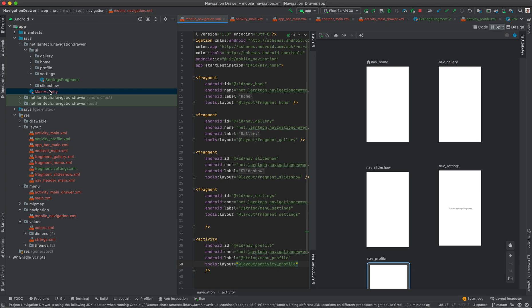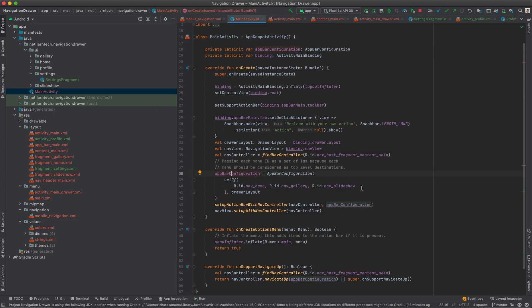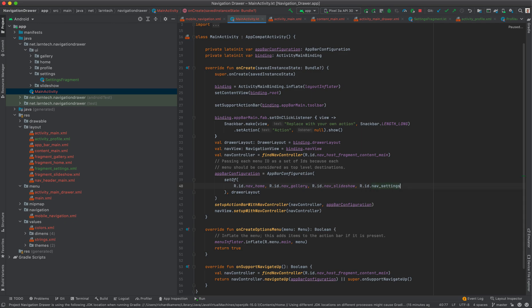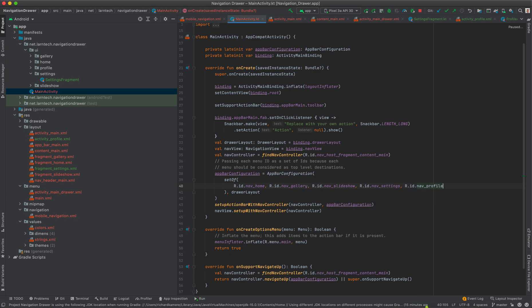The last thing we need to do is add these destinations to the AppBarConfiguration in MainActivity. Add R.id.nav_settings and R.id.nav_profile to the configuration set. Now let's run the application and see the results.